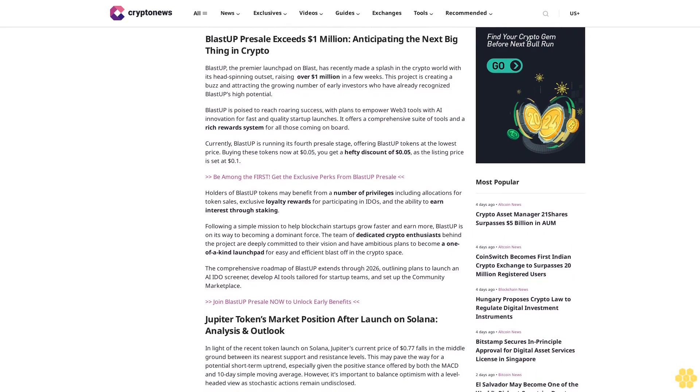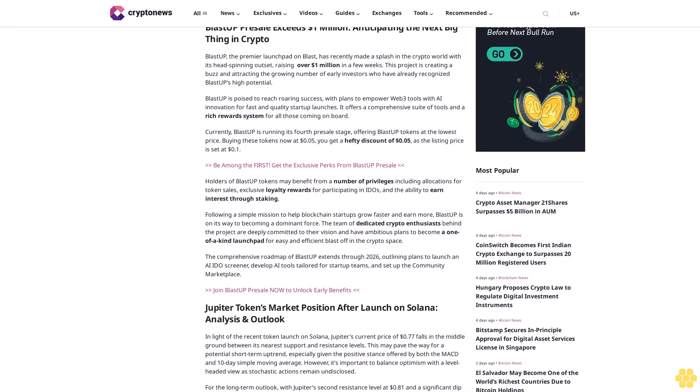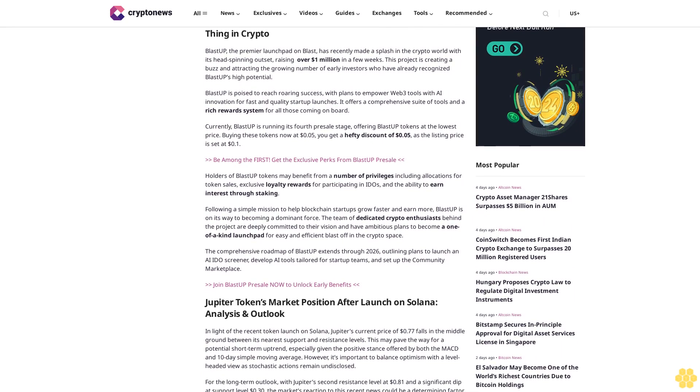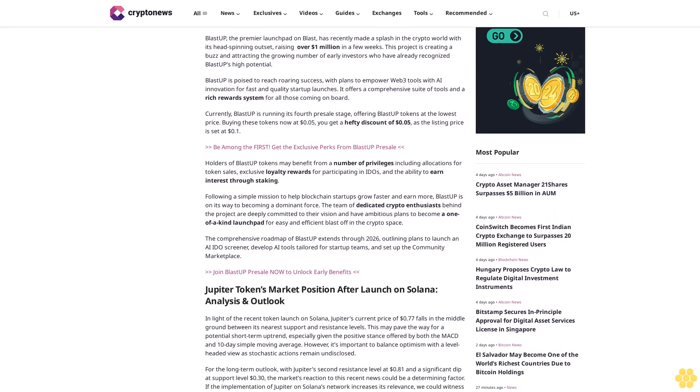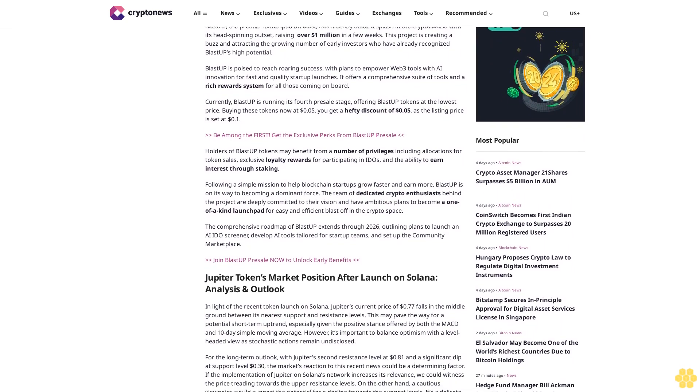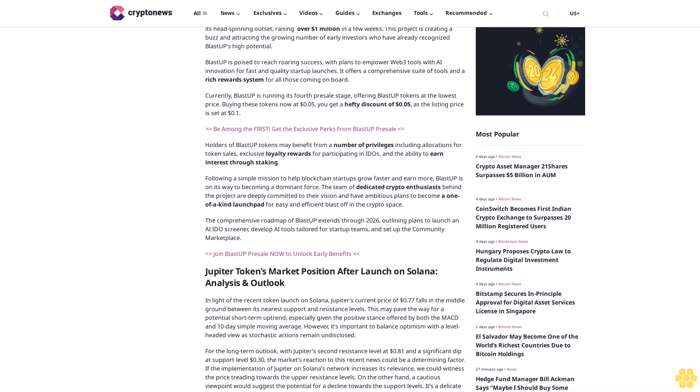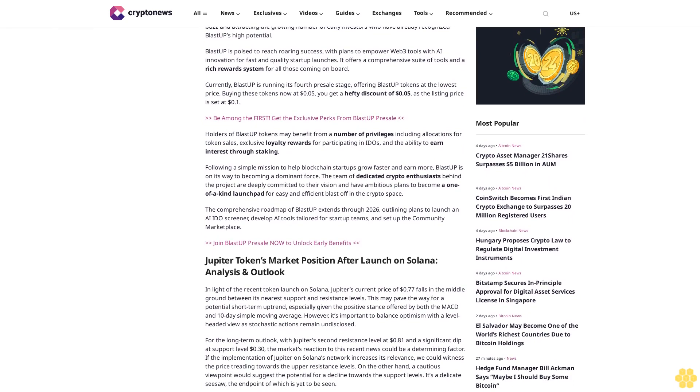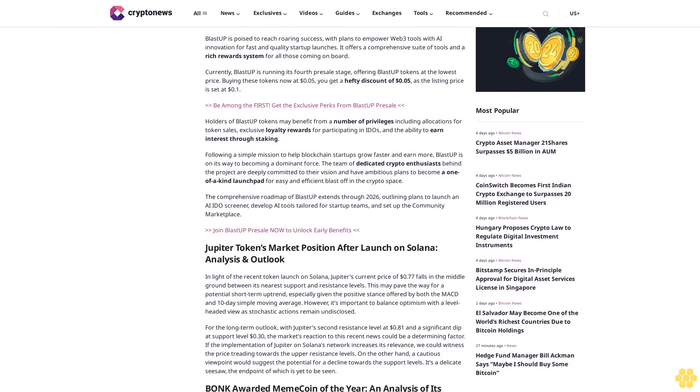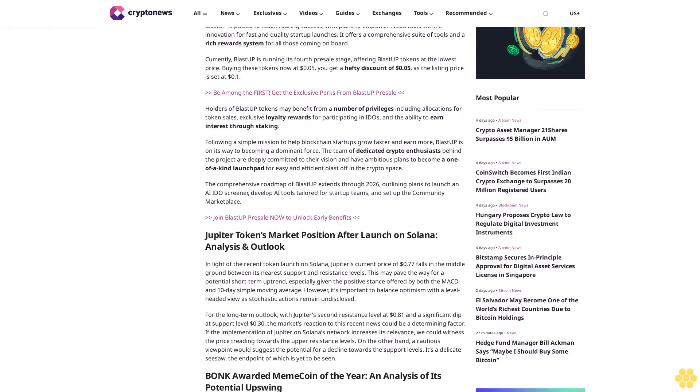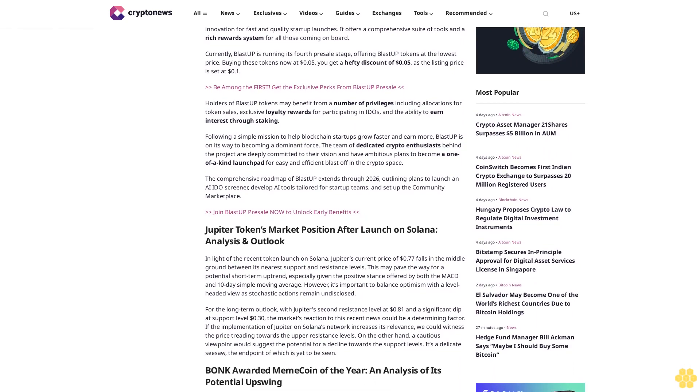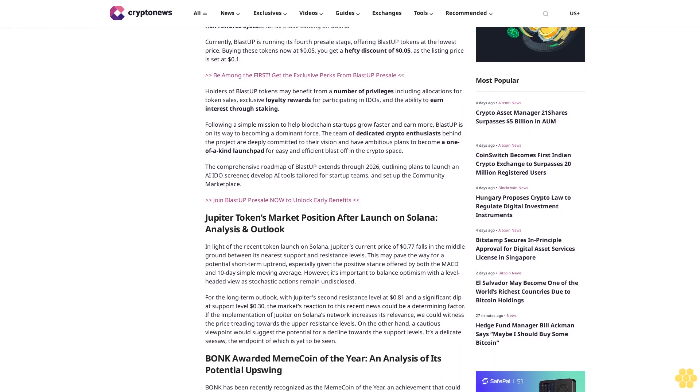Blast Up is poised to reach roaring success with plans to empower Web3 tools with AI innovation for fast and quality startup launches. It offers a comprehensive suite of tools and a rich reward system for all those coming on board. Currently, Blast Up is running its fourth presale stage, offering Blast Up tokens at the lowest price.